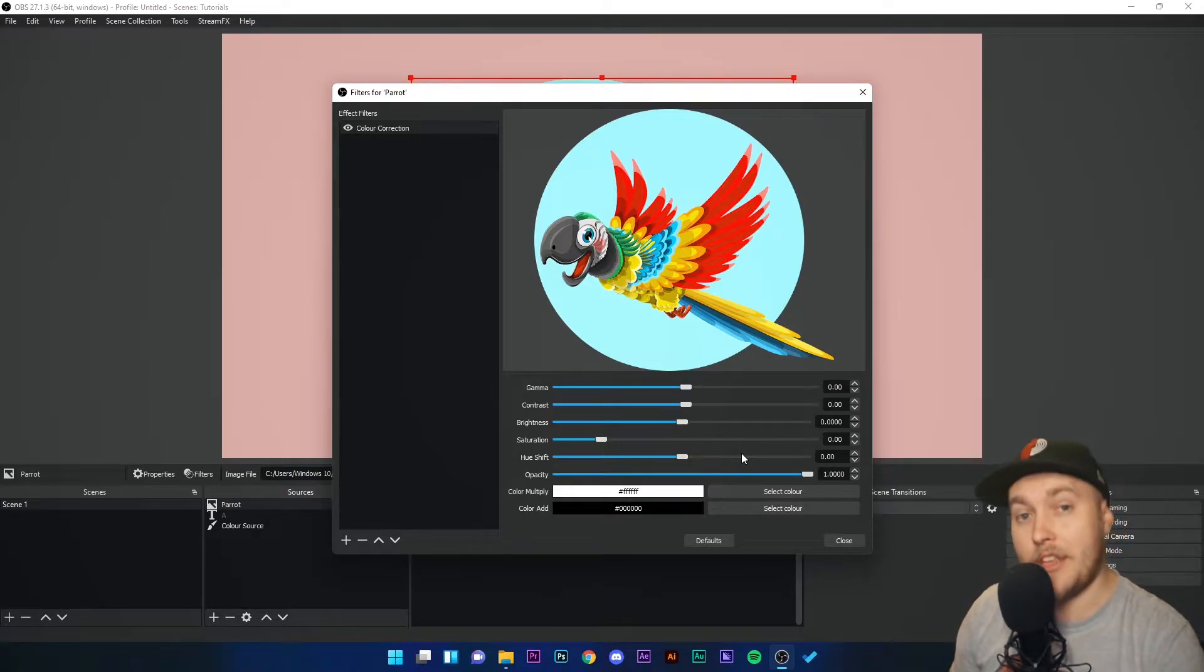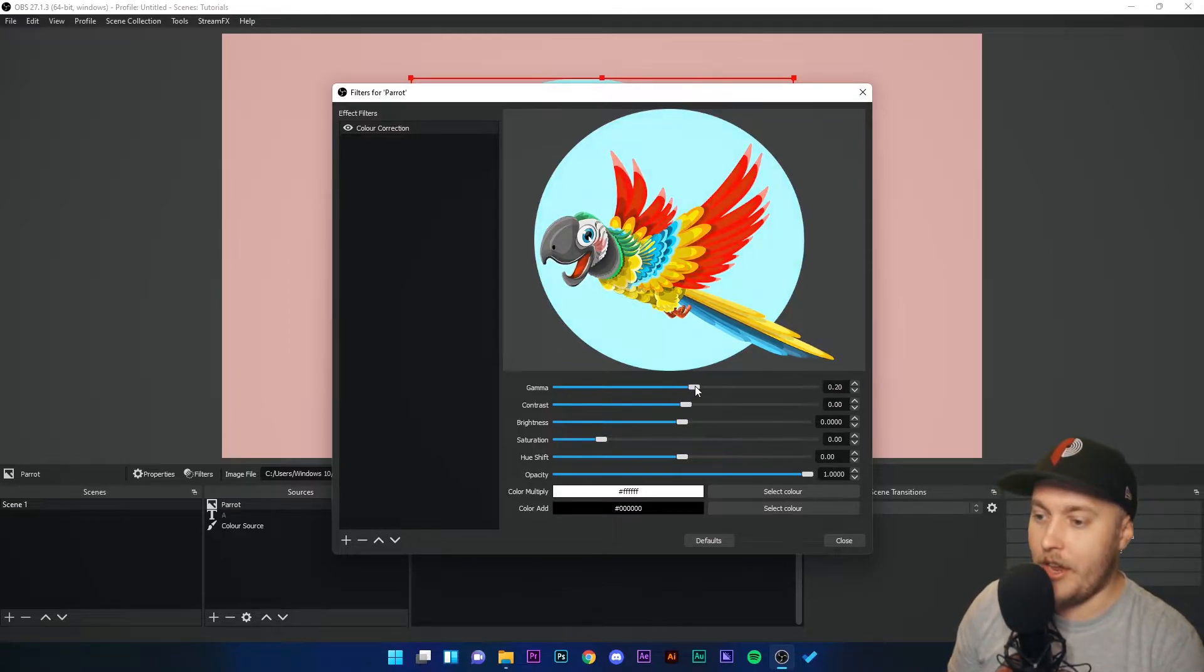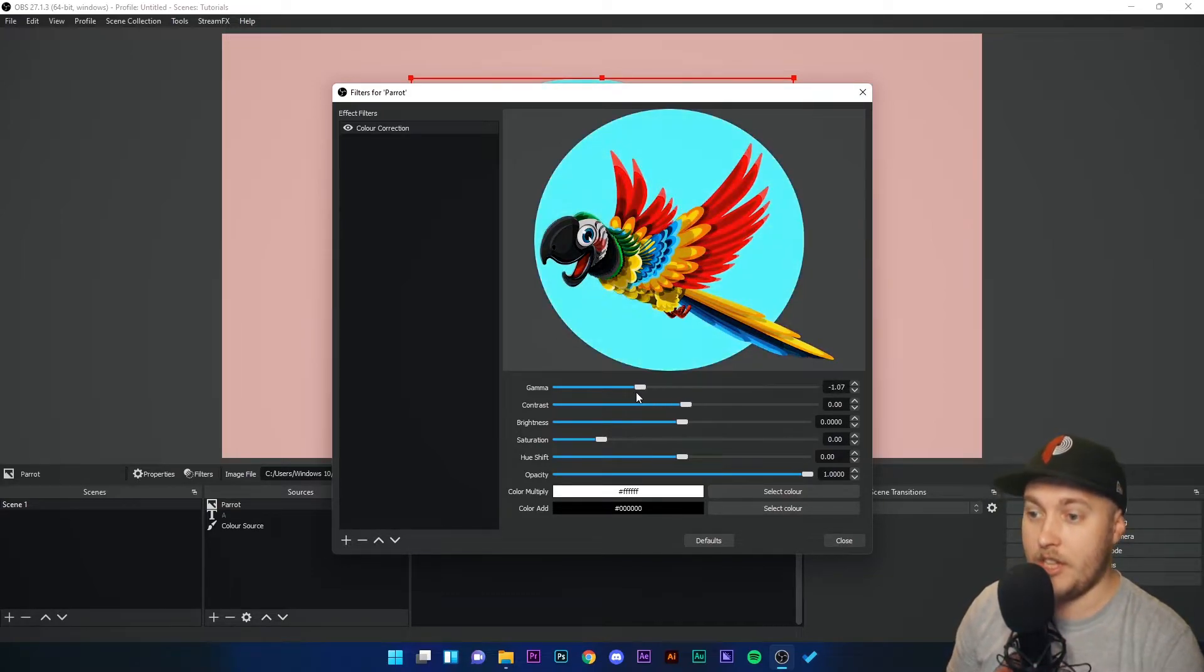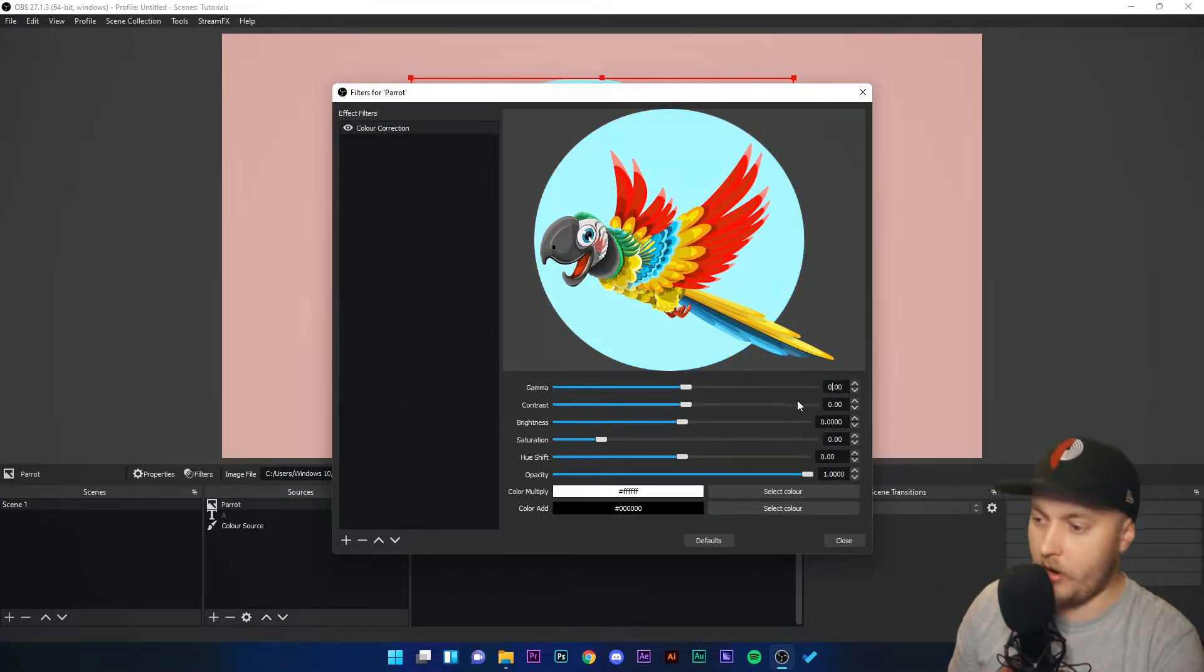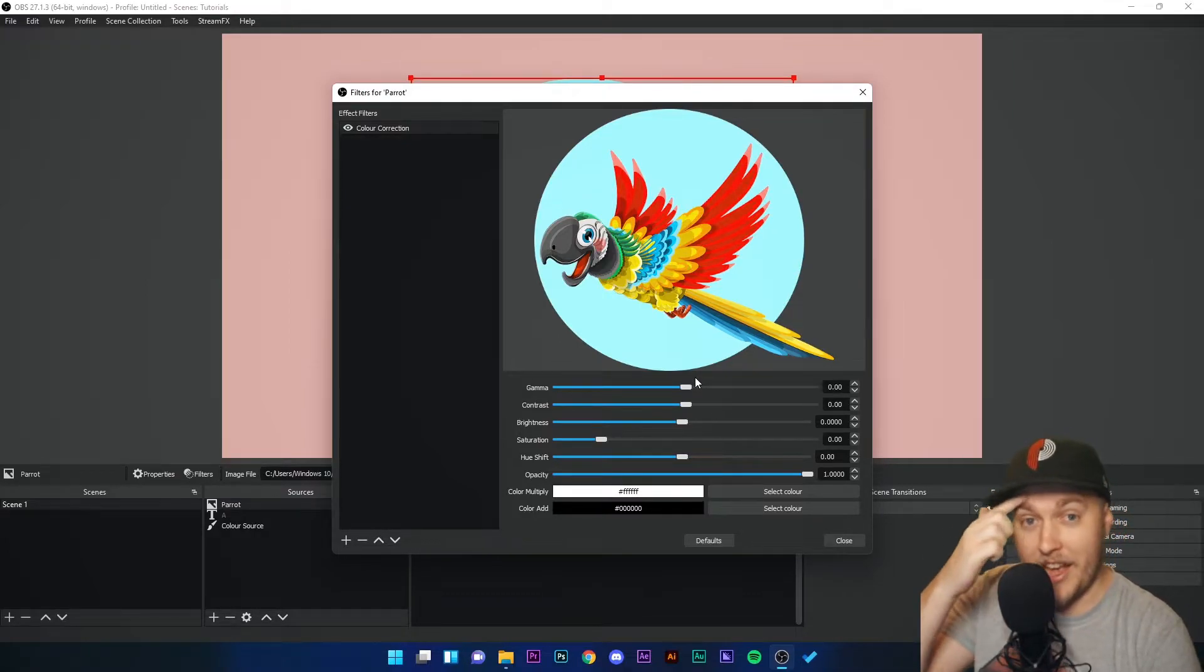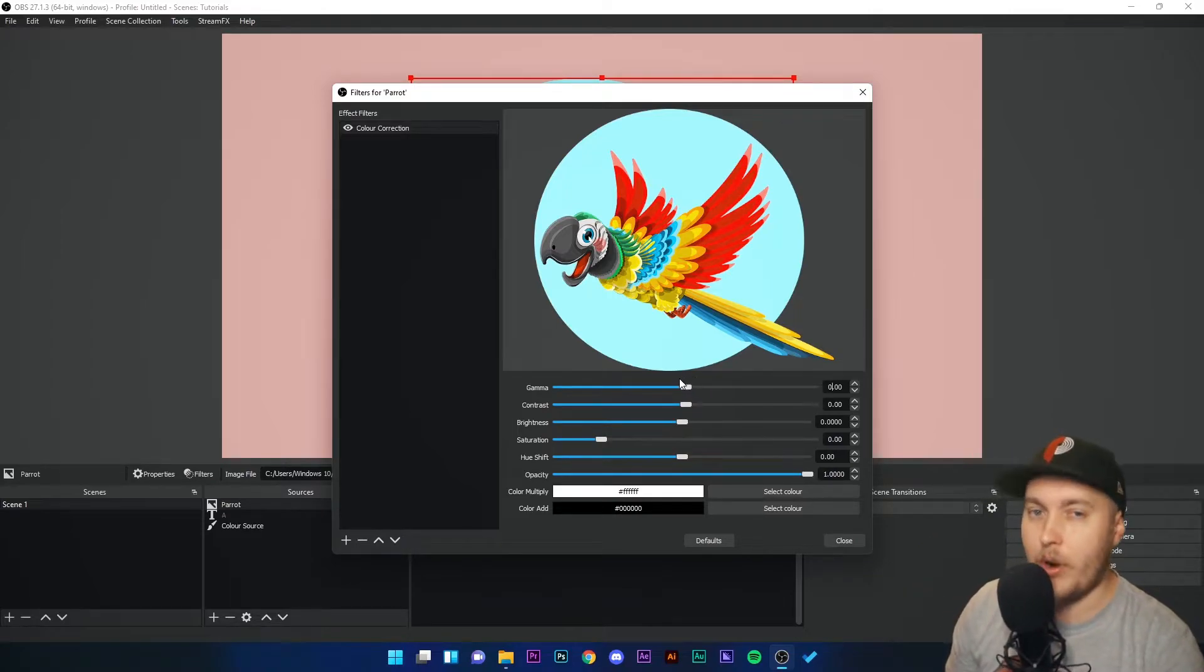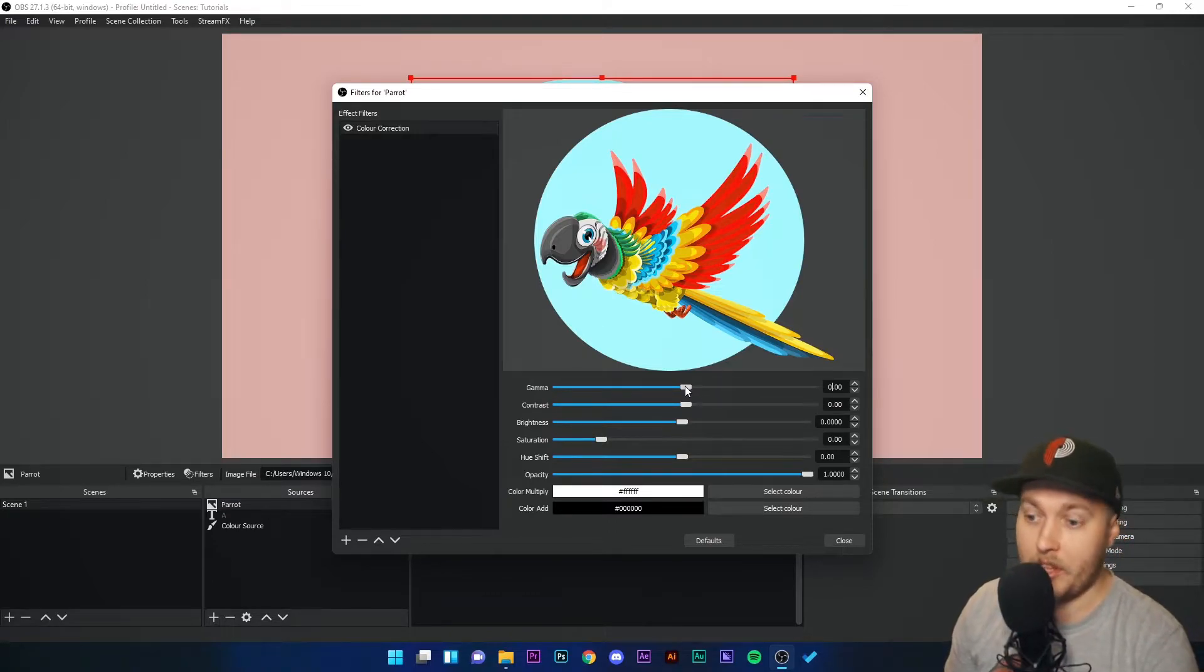First up we have Gamma. Gamma is basically controlling the amount of light in the image. If I increase the gamma then it will appear brighter and lighter. If I decrease it, the image will appear darker and more bland. Gamma is actually quite helpful for removing shiny forehead or bright shiny lights from your image, so if you need to do that, have a play around with the gamma setting.